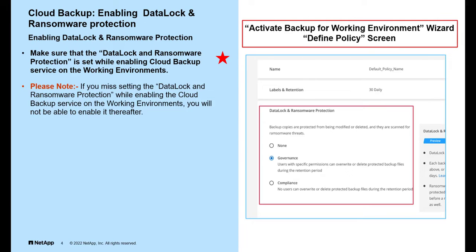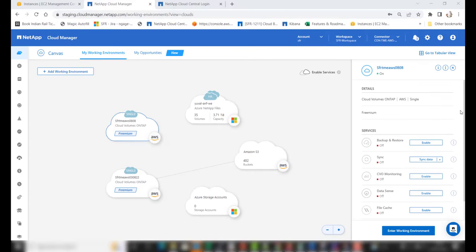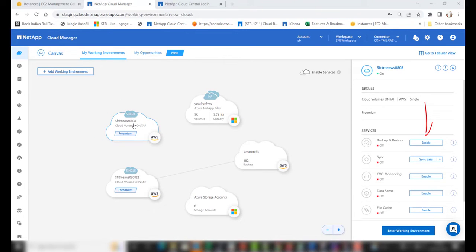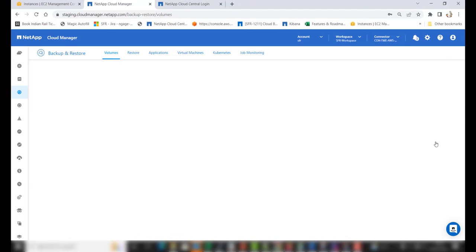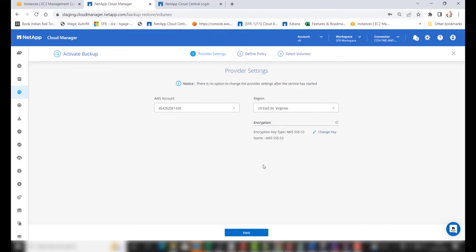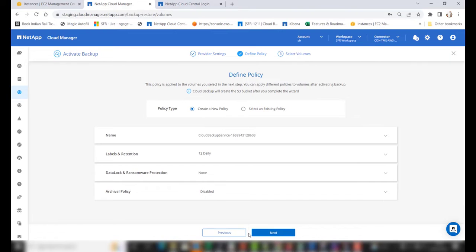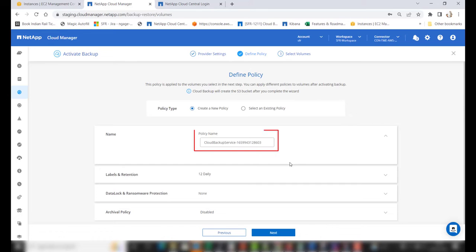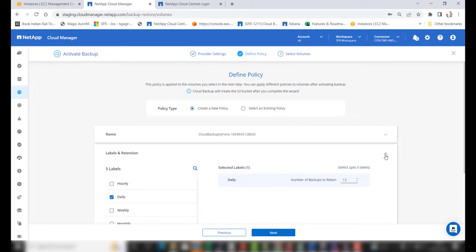To activate the cloud backup service, select the working environment, click the Enable button on the backup and restore tab, provide the appropriate provider settings, and click Next. On the next page of the wizard, define the policy by providing a policy name or choosing the default name.